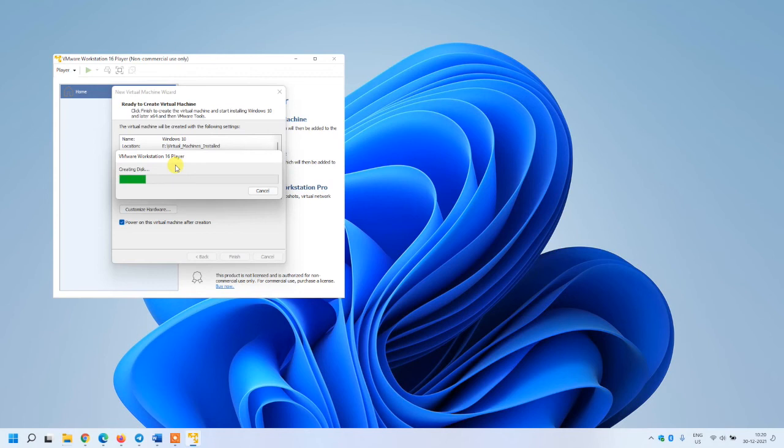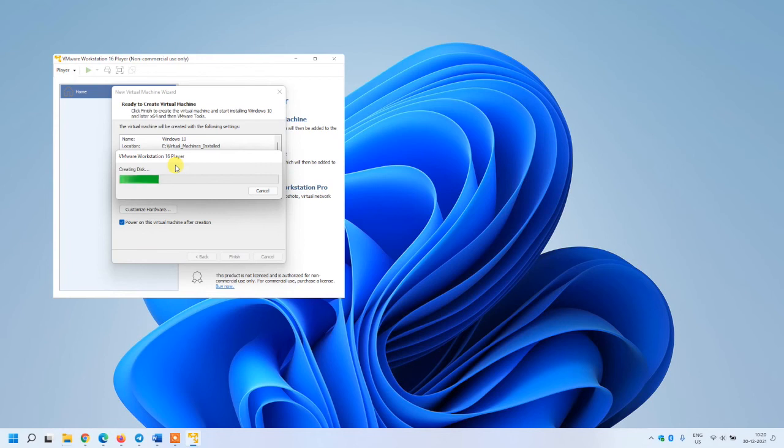That's how you can use VMware Workstation for non-commercial use or for home use, for testing and other purposes. This VM creation will take a lot of time and I'm closing this video right now because the main purpose was to install the VMware free version, and that is completed.